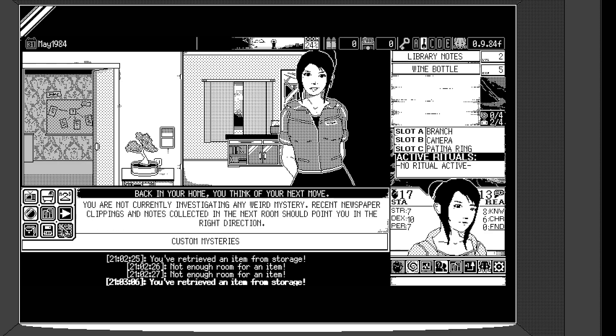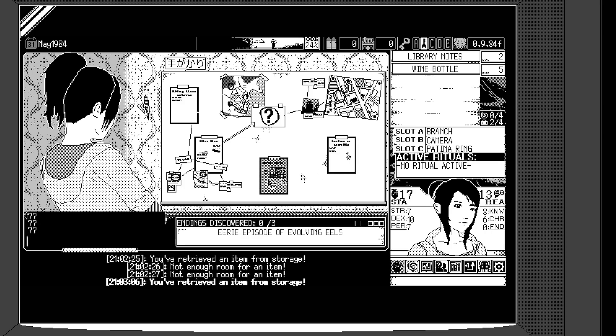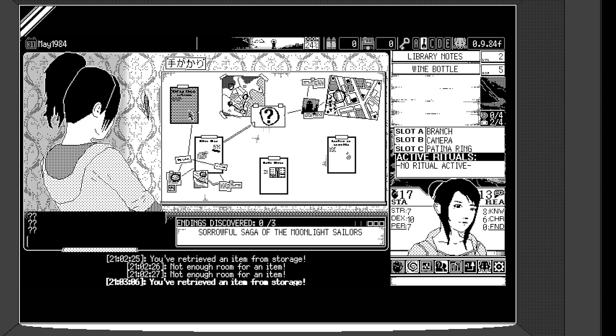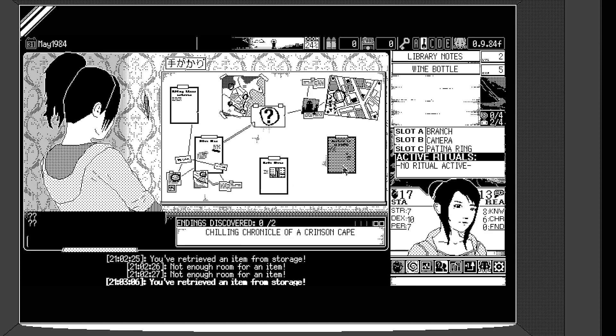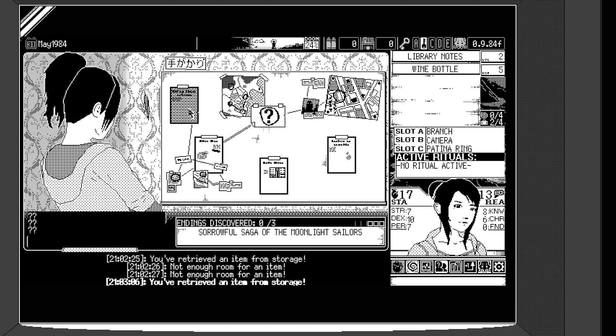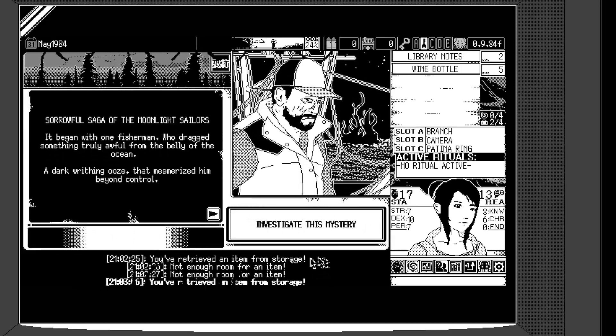So there's a step. Let's just start a new mystery. So I completed the one here. There's three more to go, I guess. Oh, we can pick any? Yeah. So Sorrowful Saga of the Moonlight Sailors. You can see the description down below. Oh, okay. It has three possible endings, apparently. Eerie episode of Evolving Gills. There's three different endings as well. Or Chilling Chronicle of a Crimson Cape. Let's go to the Moonlit Saga of Sad Sailors.